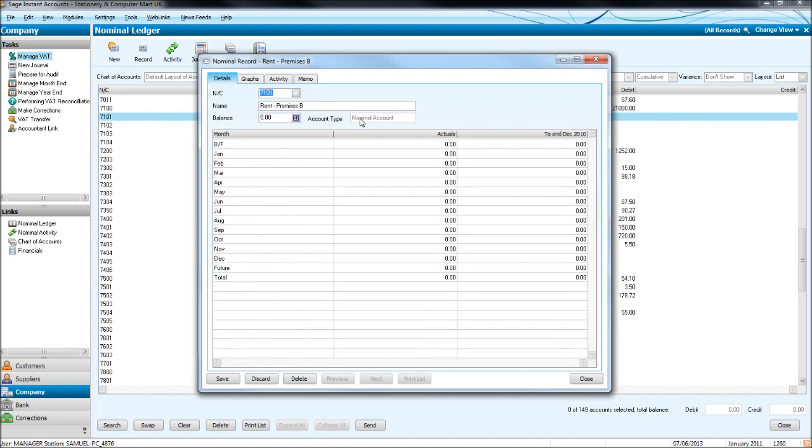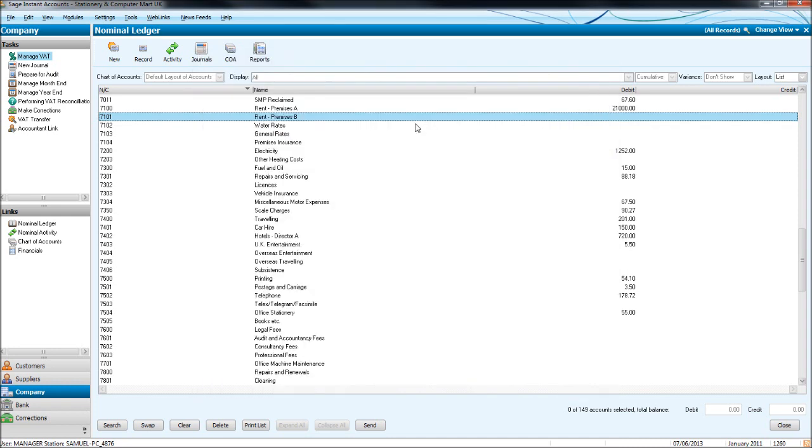If we wanted to then edit that name we can here like I showed you. We can also delete that record if we wanted to.